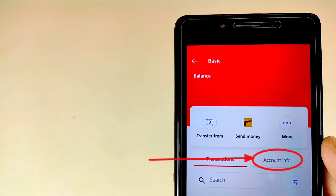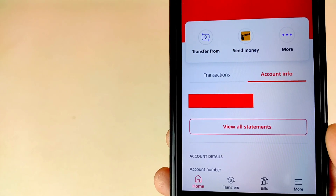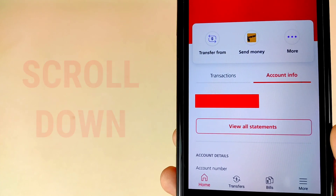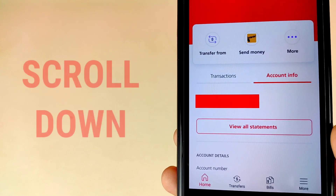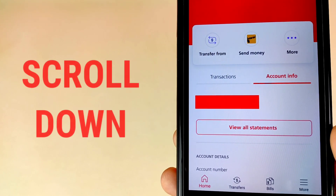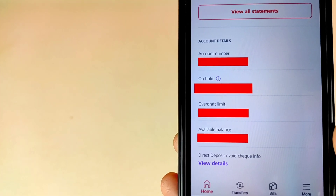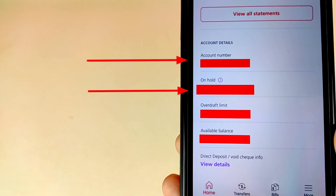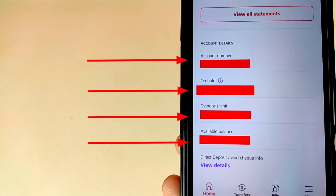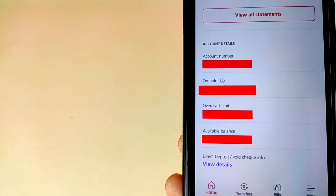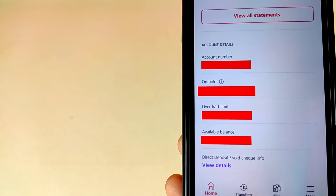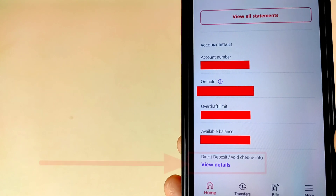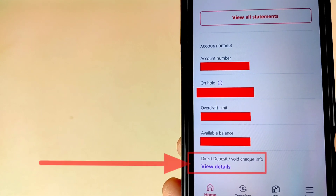Here is the option to view all statements — if you want to view and download your statement, click on that icon. For the void check, scroll down your mobile screen. You will see: account number, on-hold amount, overdraft limit, available balance, and finally the Direct Deposit / Void Check Information option. Tap on View Details to view your void check.